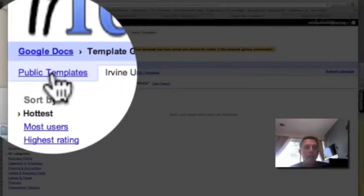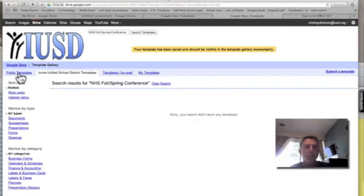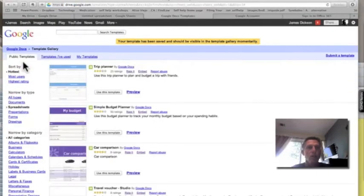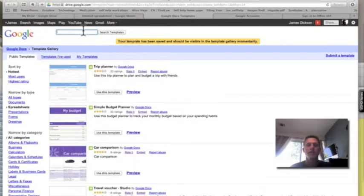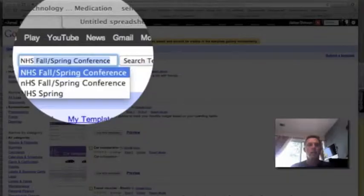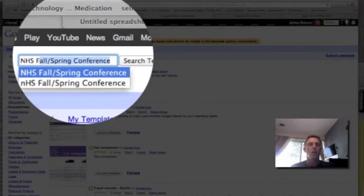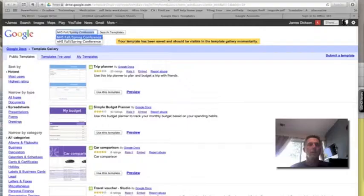In public templates, I'm going to do a search. I've named this NHS fall spring conferences.